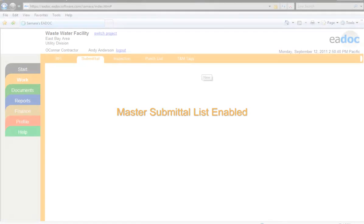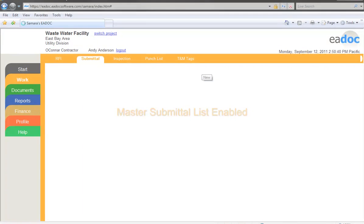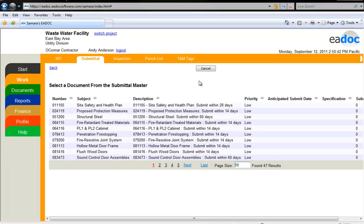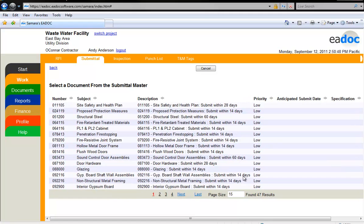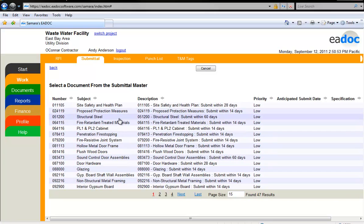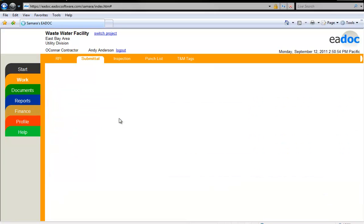If there is a master submittal list enabled, you will be taken to a new screen to select from the list. You can adjust how much of the list you see at a time by entering a number into the page size field and clicking in white space. Select from the list by clicking anywhere on the line item.